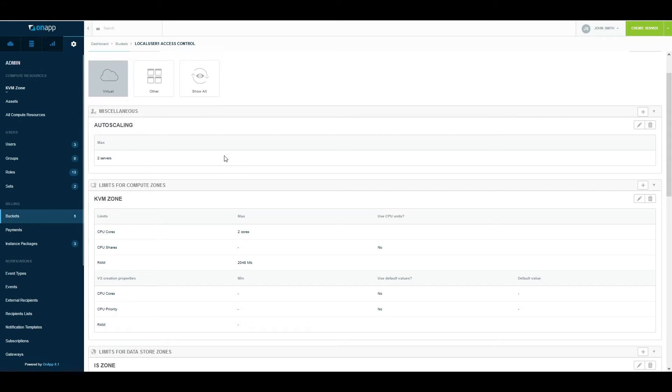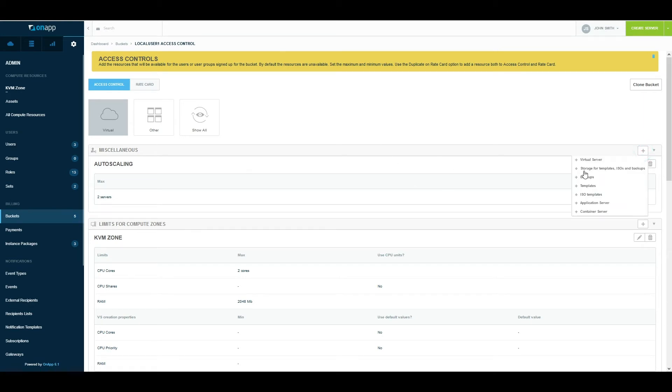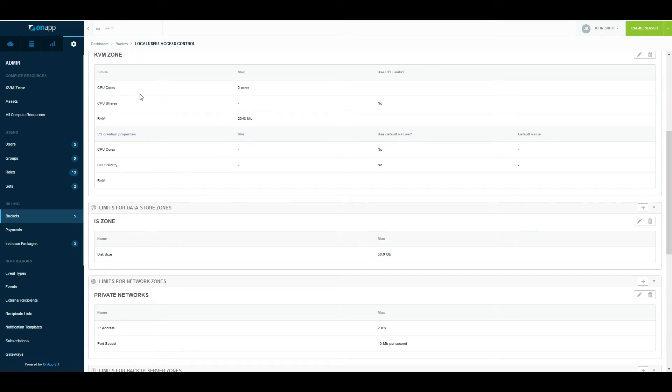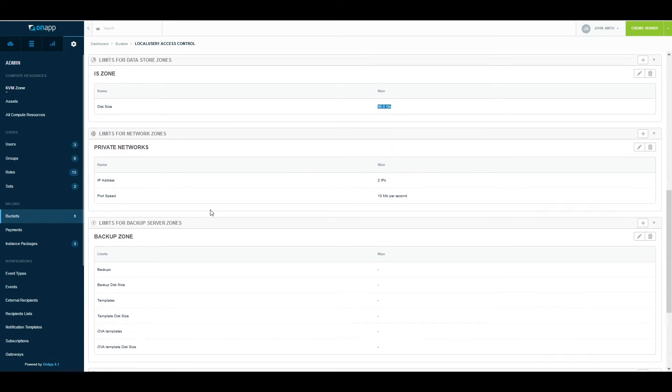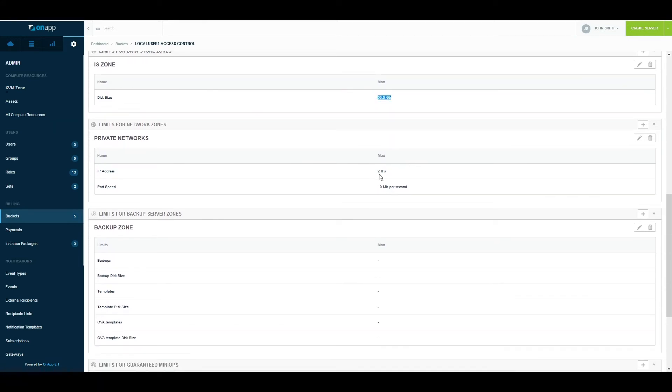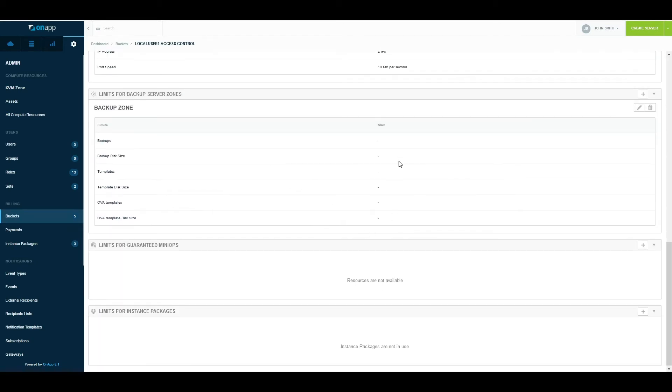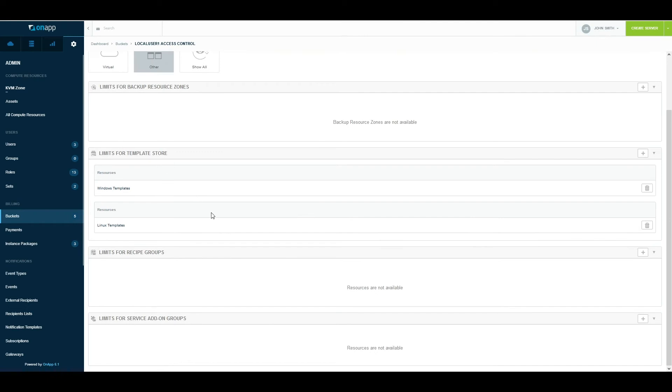In this case, a simple bucket could look like this. It has two sections: Access Control and Rate Card. Access control is controlling what access they have in terms of resources. Here I've put in some limits on the number of servers they can autoscale—they can only autoscale two servers. From compute, I've said they have access to two cores and two gigs of RAM, so they can never use more than this. In terms of storage, I've said they have access to my software-defined storage and they can use a maximum of 50 gigabytes. They have access to an IP address and 10 MB port speed. They also have access to backups, and I've left that unlimited.